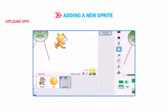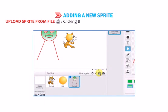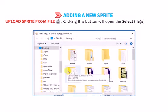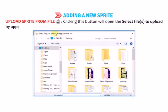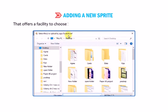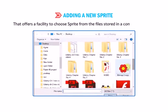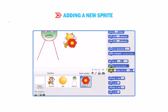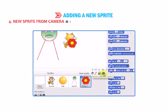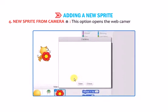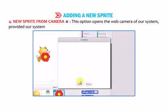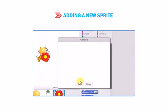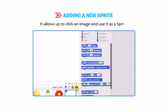The third option is Upload Sprite from File — clicking this button opens a dialog box that allows us to choose a sprite from files stored on the computer system. The fourth option is New Sprite from Camera — this opens the web camera of our system, provided the system has one enabled. It allows us to click an image and use it as a sprite.